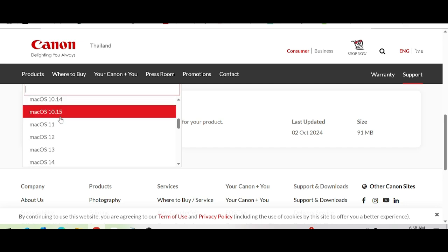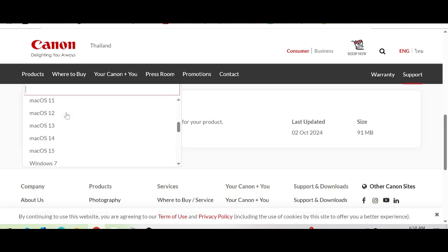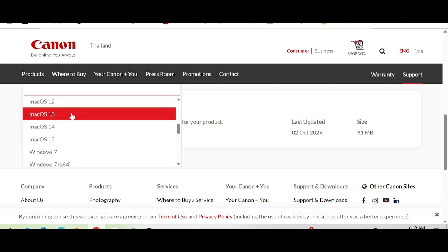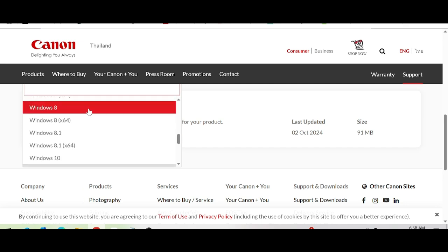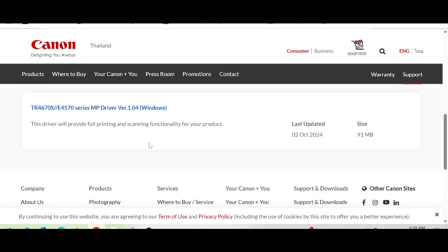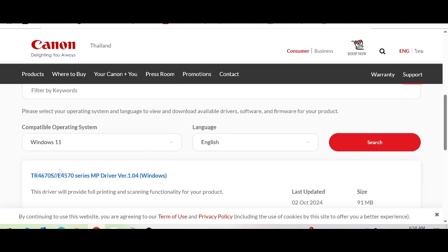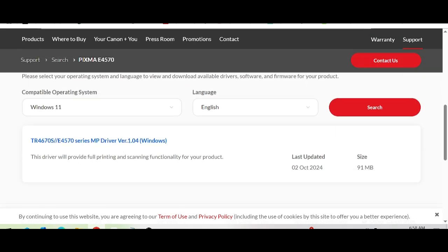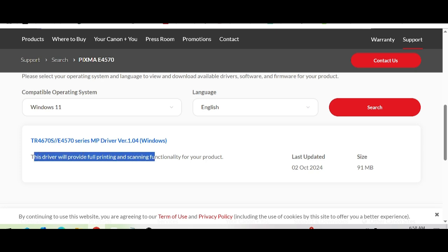Windows 11 is the new version. Click here for Windows 11. This is the support for Windows 11. This driver will be for printing and scanner functionality.